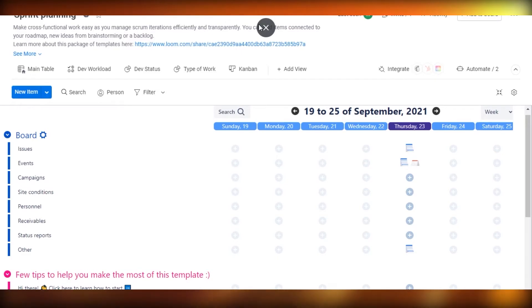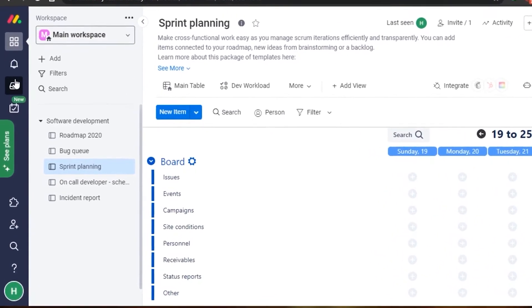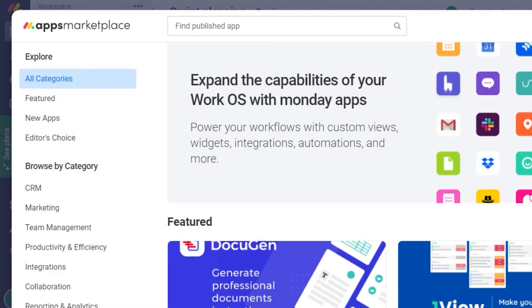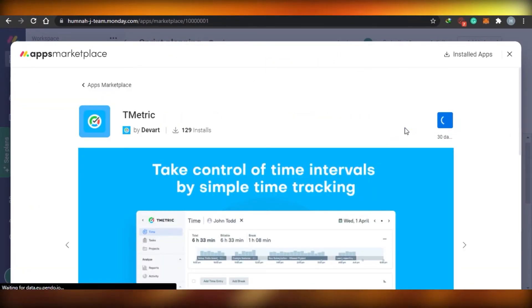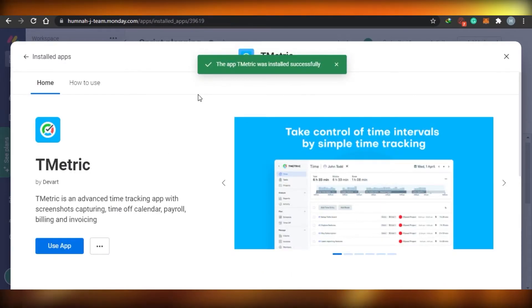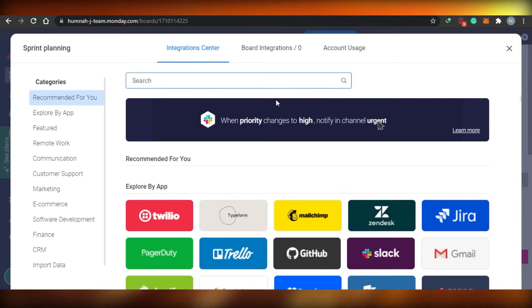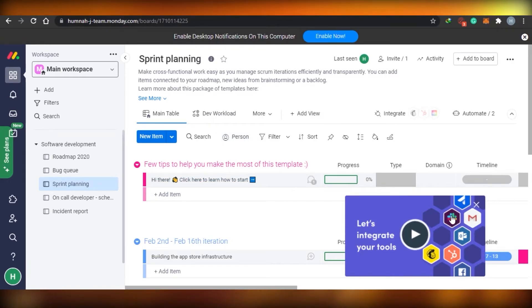I'm showing you the free way to get a calendar overview. If I go to Apps again and wanted to add a more full-featured calendar, I could also go with T-Metric. You can see I can go with the 30-day trial — add to my account, install, and it is installed. I can use the app and add it to my board.